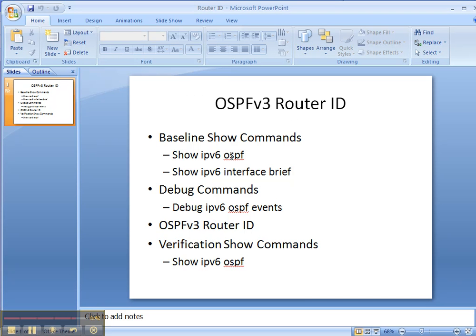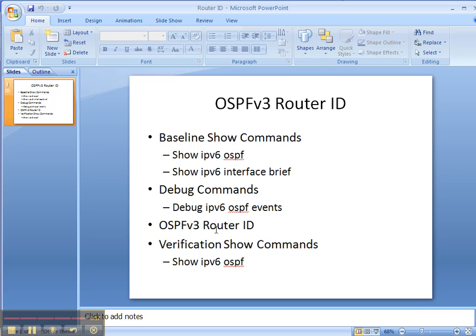So we started off with our baseline show commands of show ipv6 ospf and interface brief to see what the router had for an interface and for its router ID. Then we executed the debug command to see how things unfolded as we went through this process and hard coded the router ID. And thusly, we were changing it from the dynamic router ID that it had chosen. And then we finished up with our show ipv6 ospf command to ensure that the router ID had changed to the loopback 0 interface that we wanted.